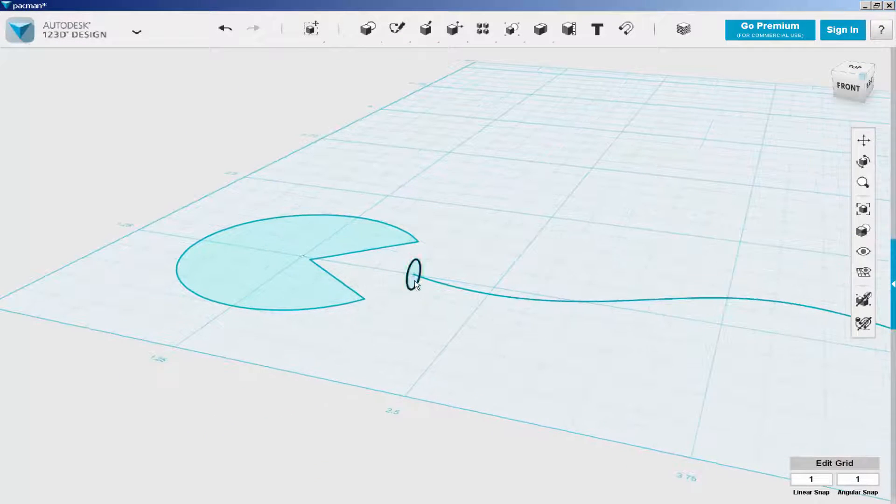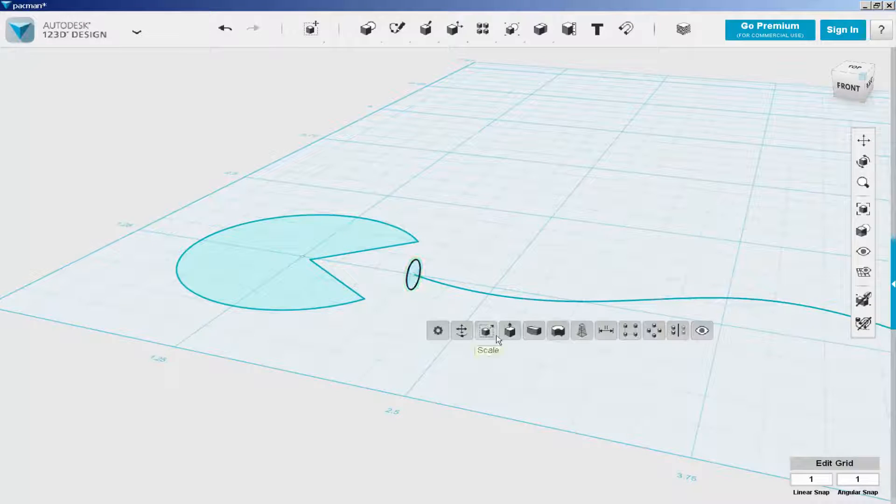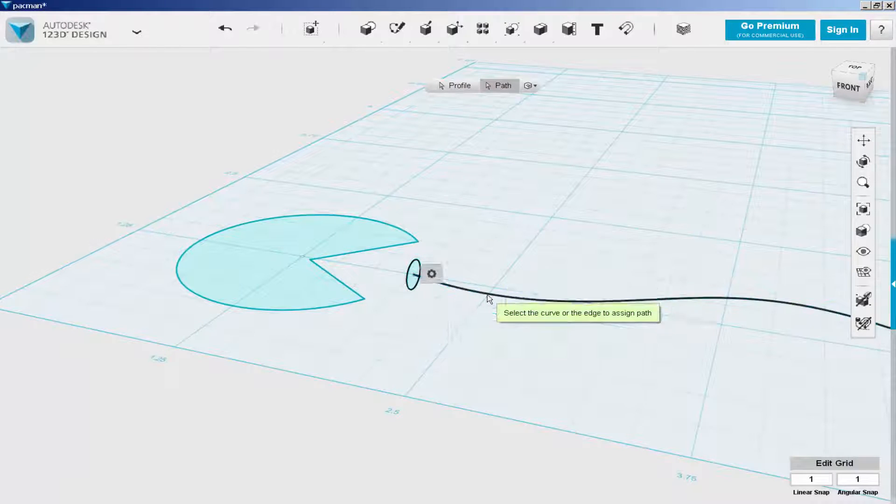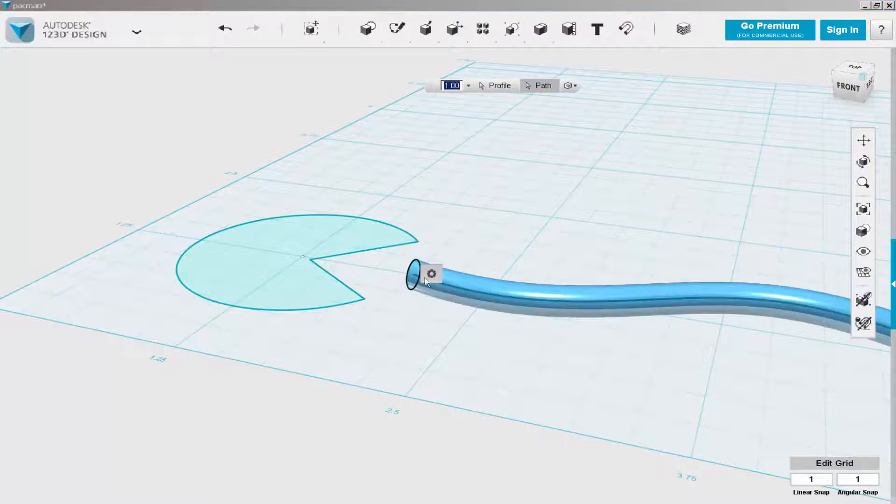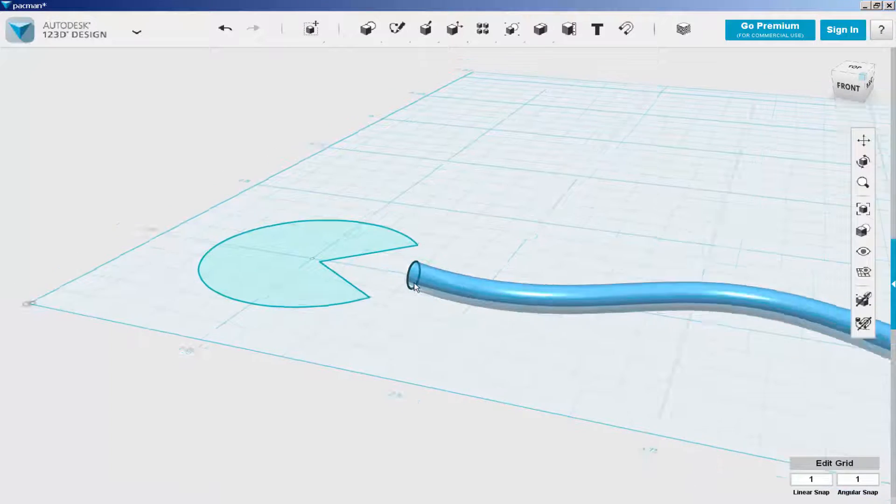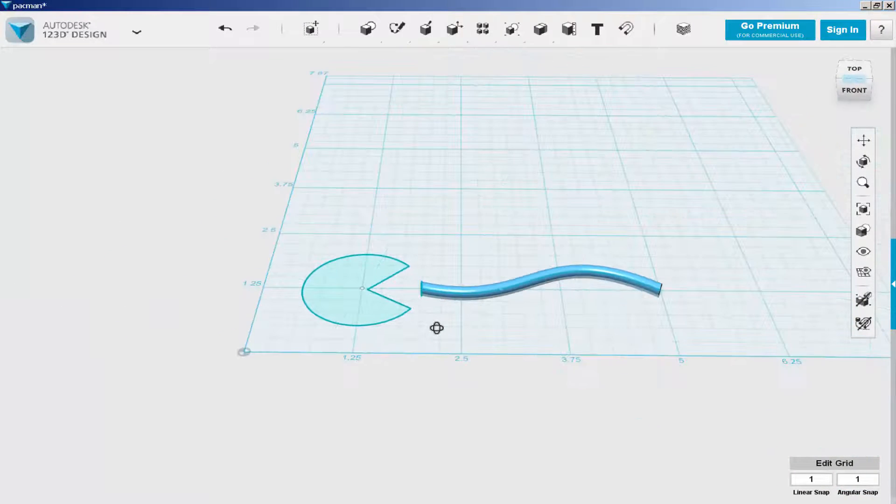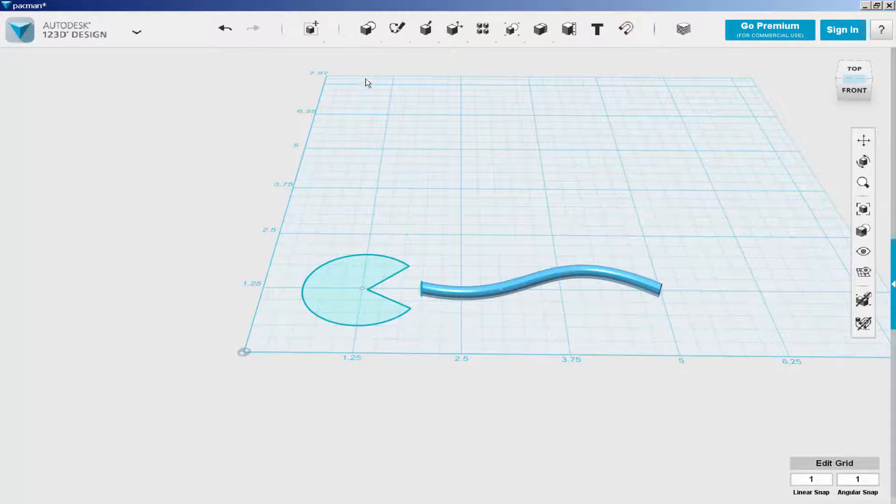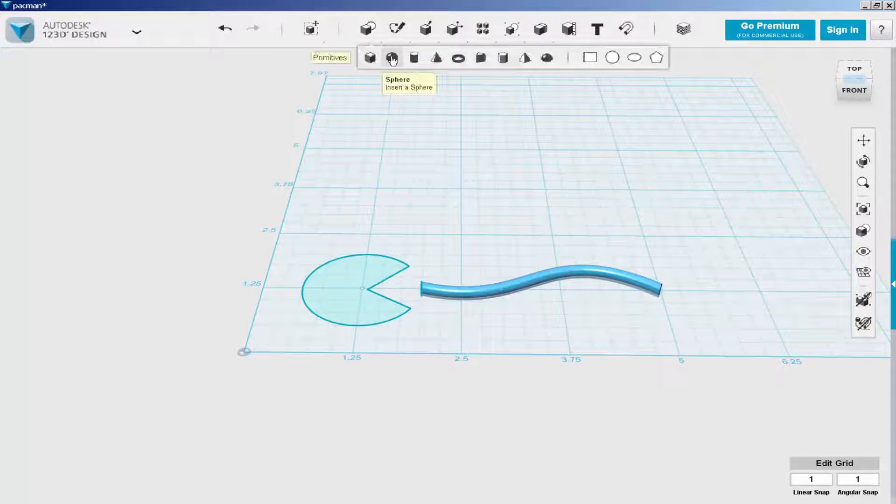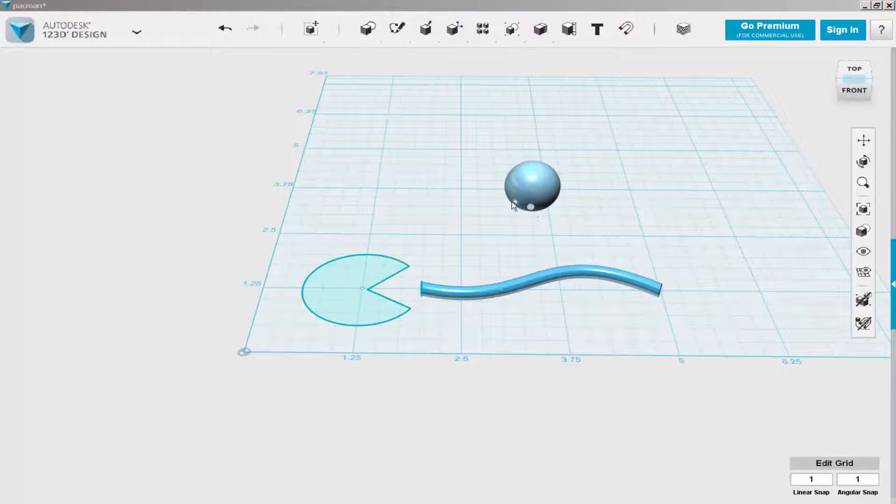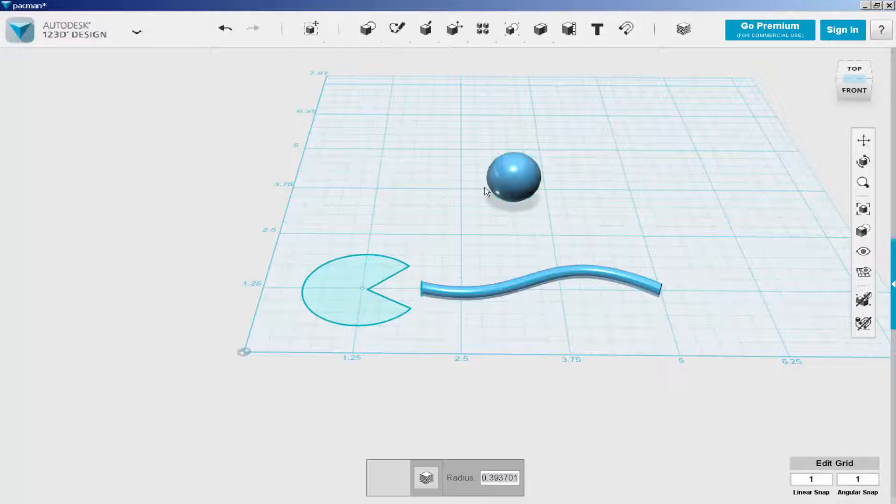Then rotating it perpendicular. Select the circle. Click on Sweep. Select the spline for the path. And there is the line on which I'll put some dots and a ghost.